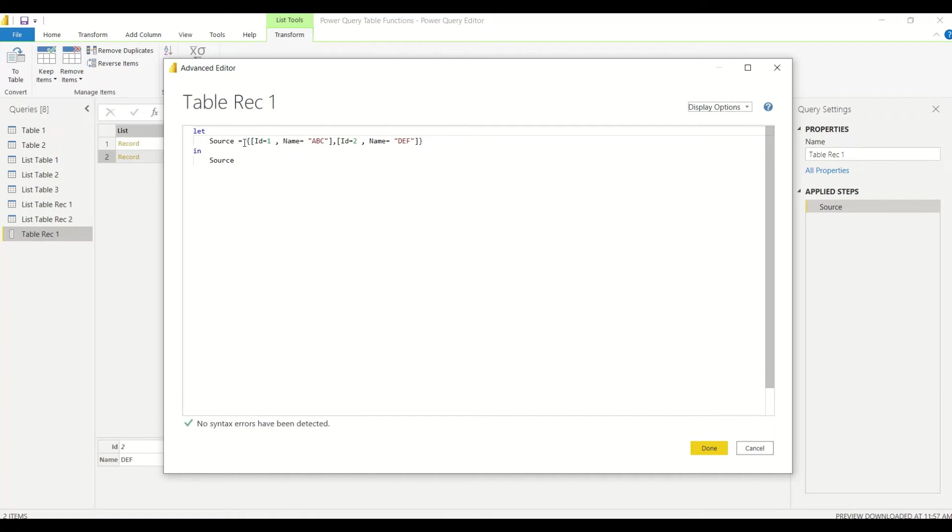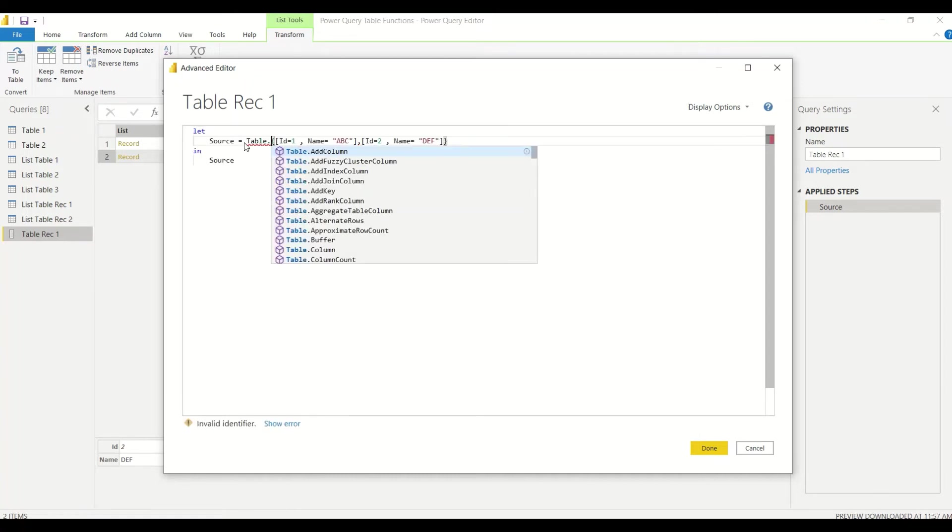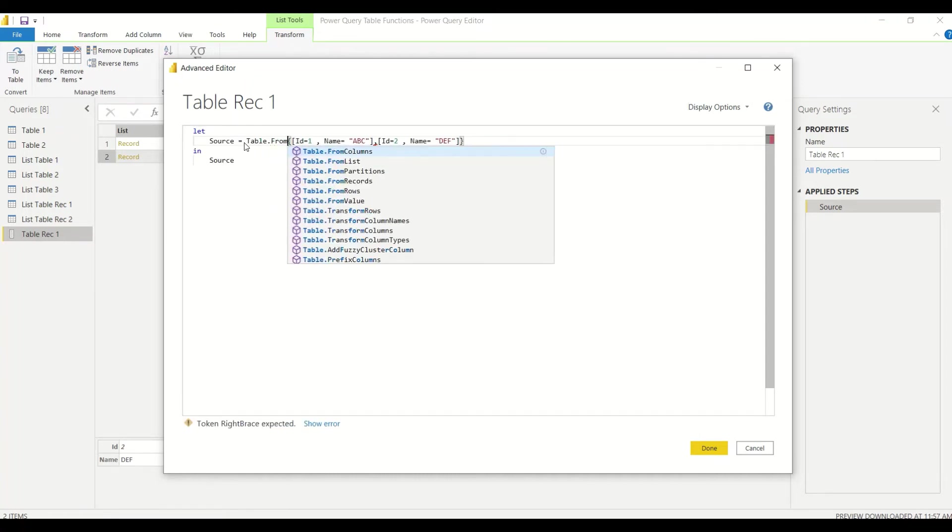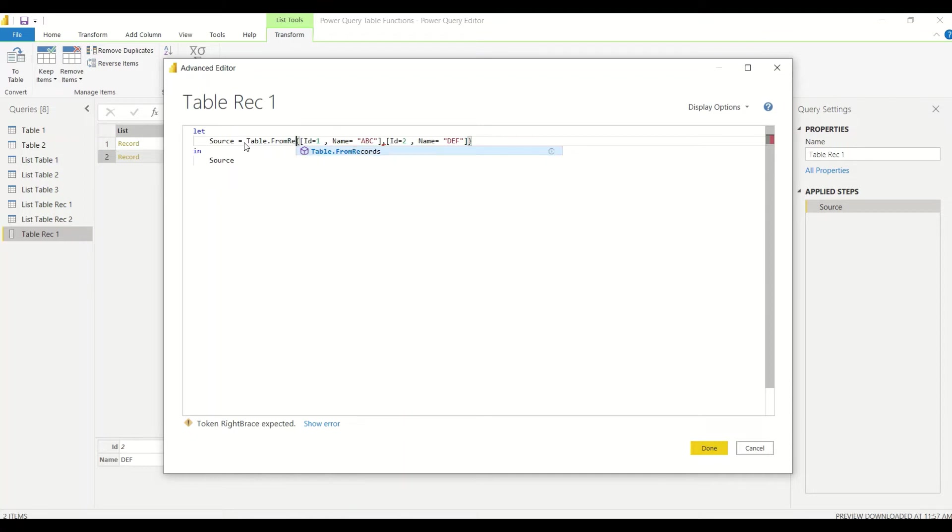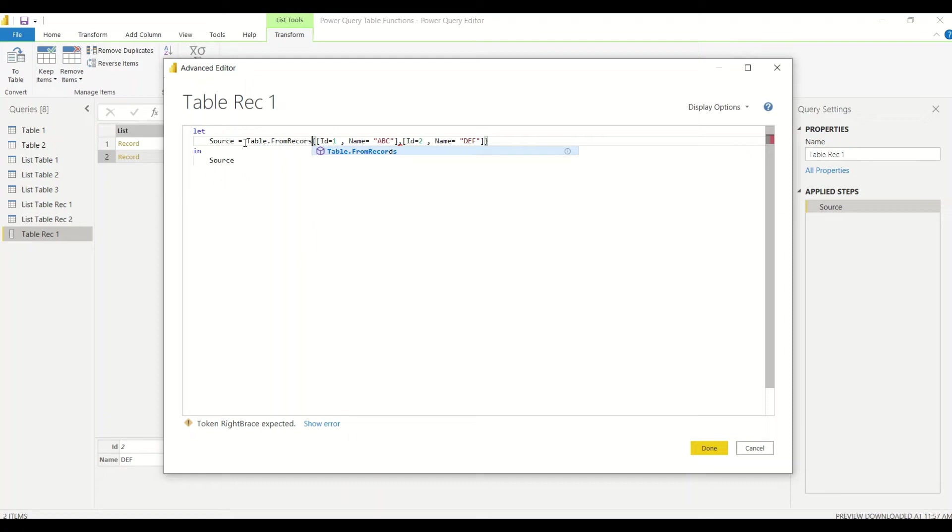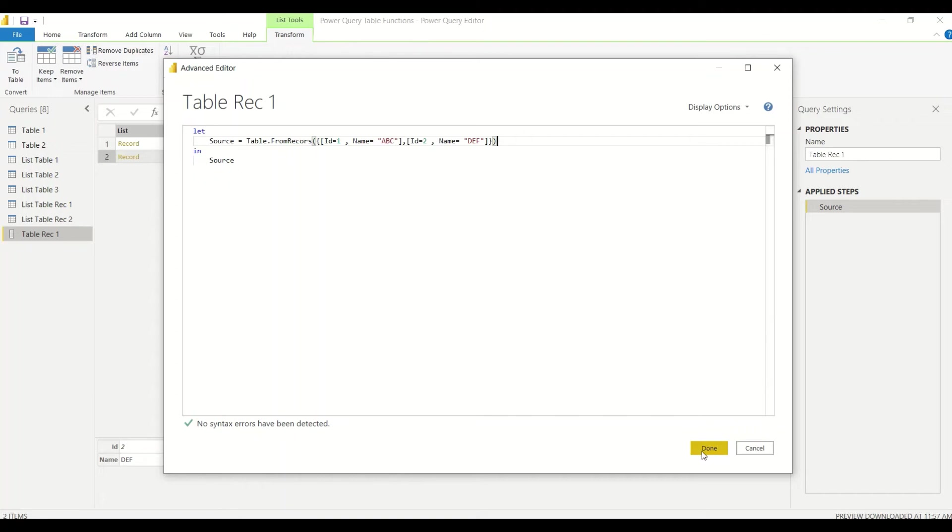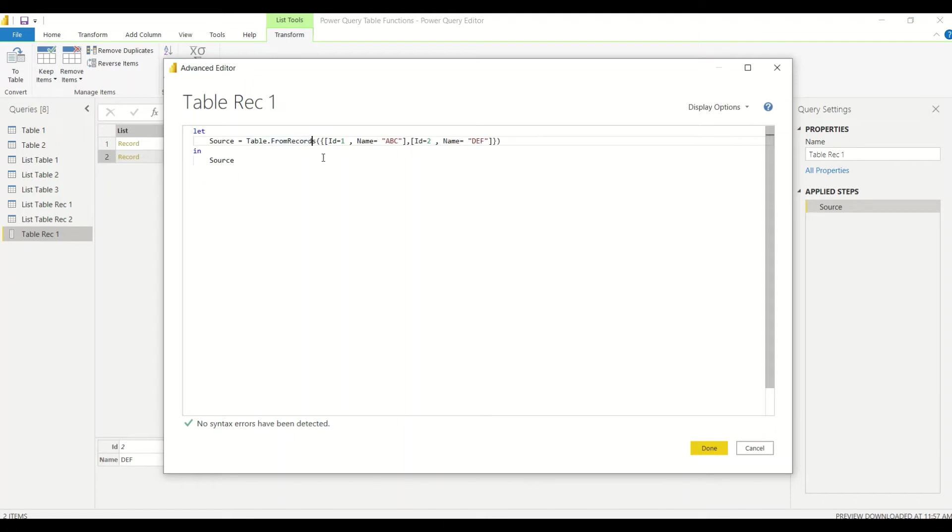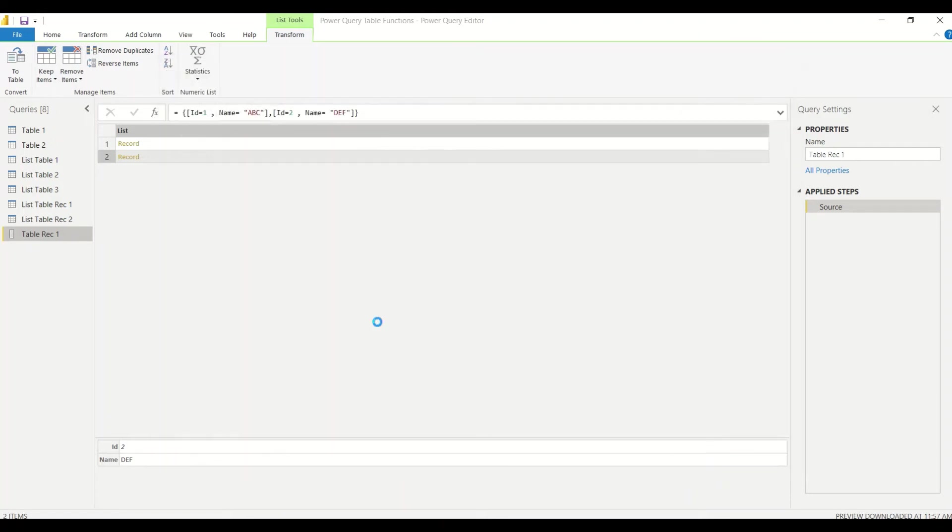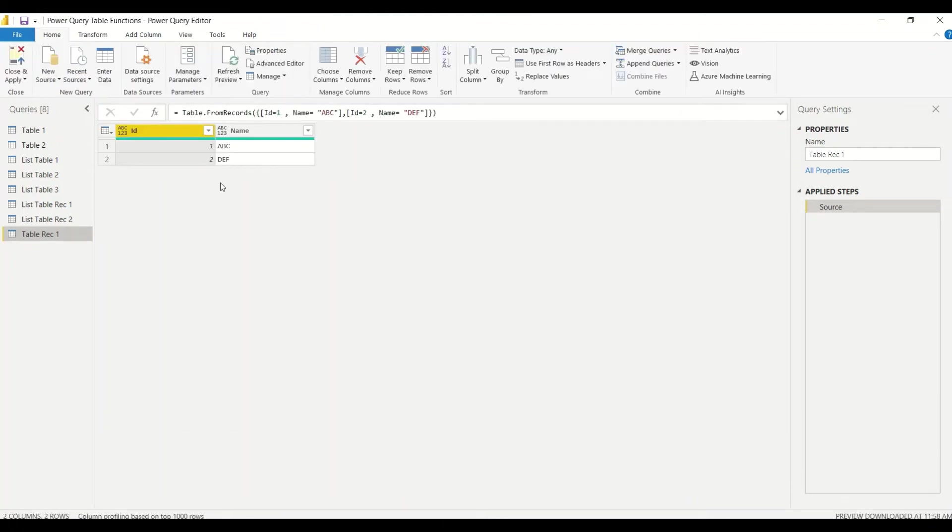I have now records. Now time has come to convert these records into a table, so let's try out Table.FromRecords. Table.FromRecords is the function we are going to use now, and let's hit Done. So now directly we got a table. We got a table from the records and we can use it.